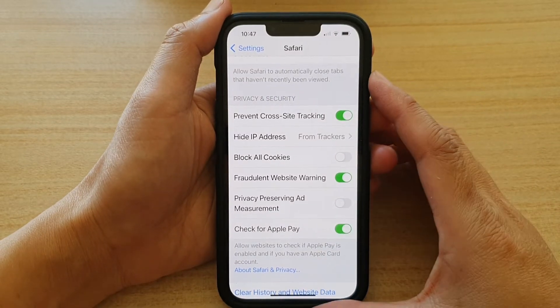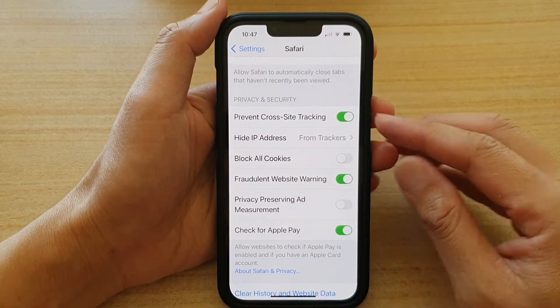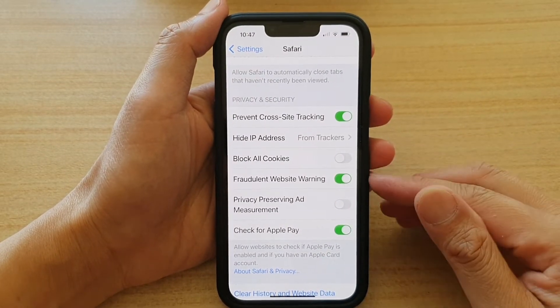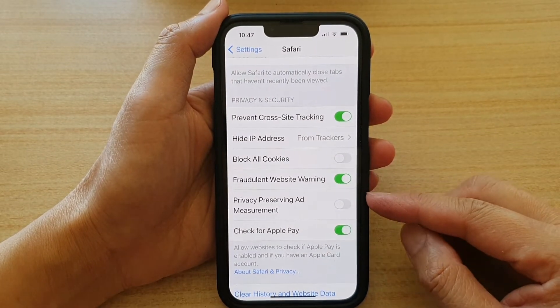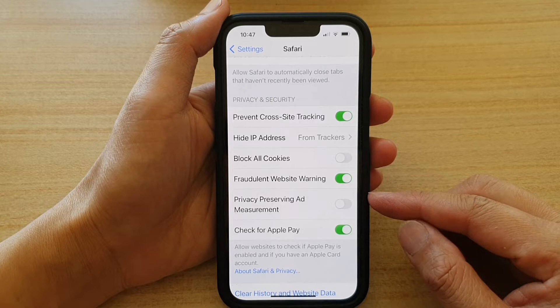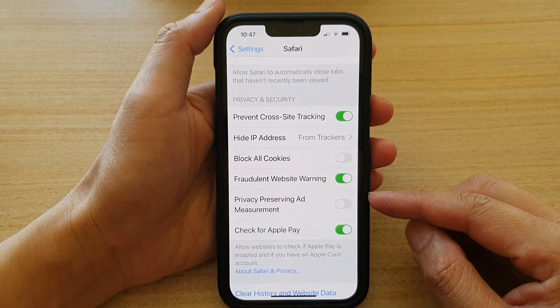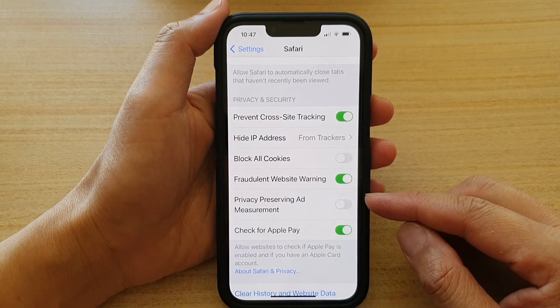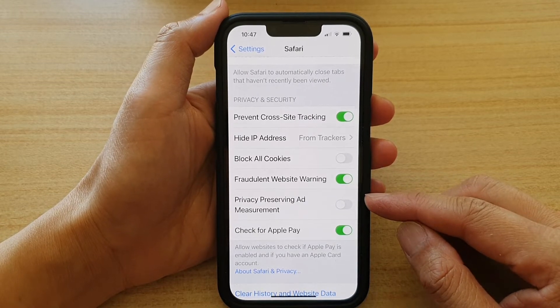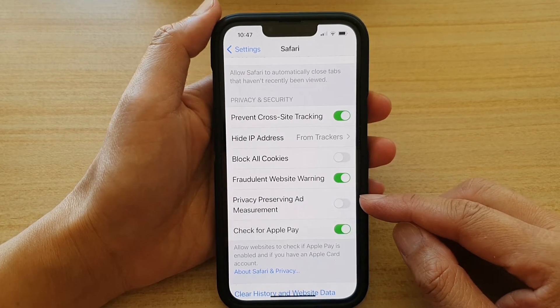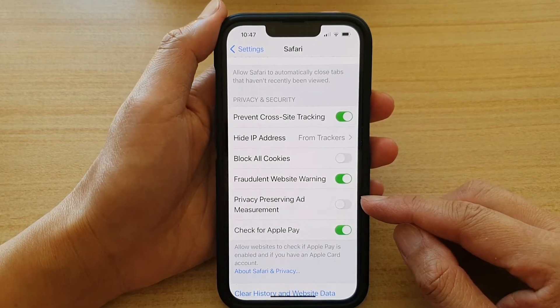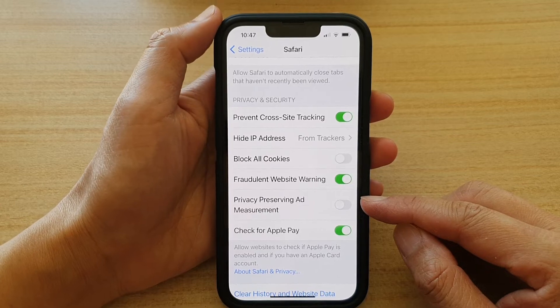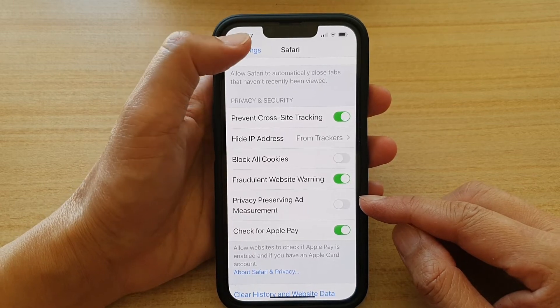Hey guys, in this video we're going to take a look at how you can enable or disable Safari privacy preserving ad measurements on the iPhone 13 or the iPhone 13 Pro.